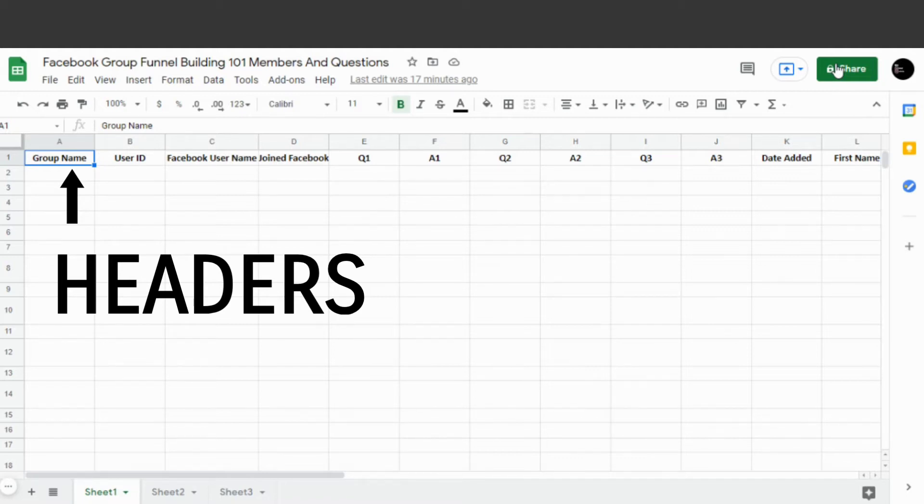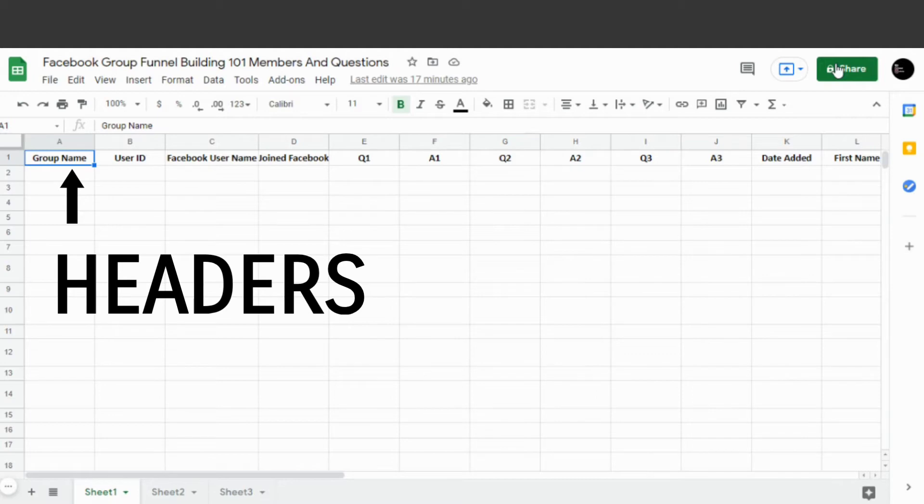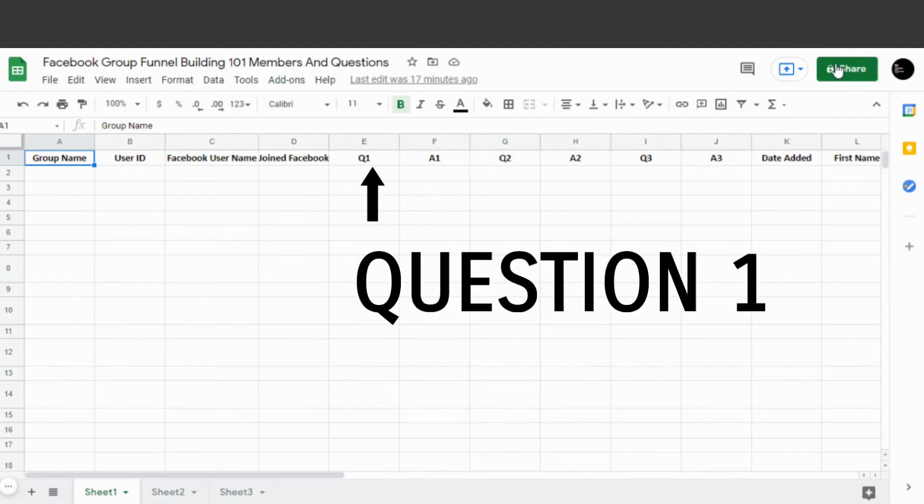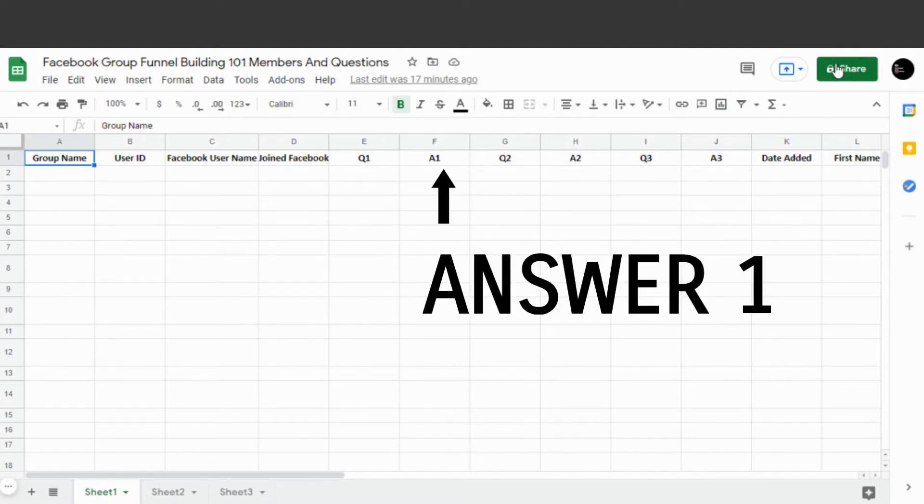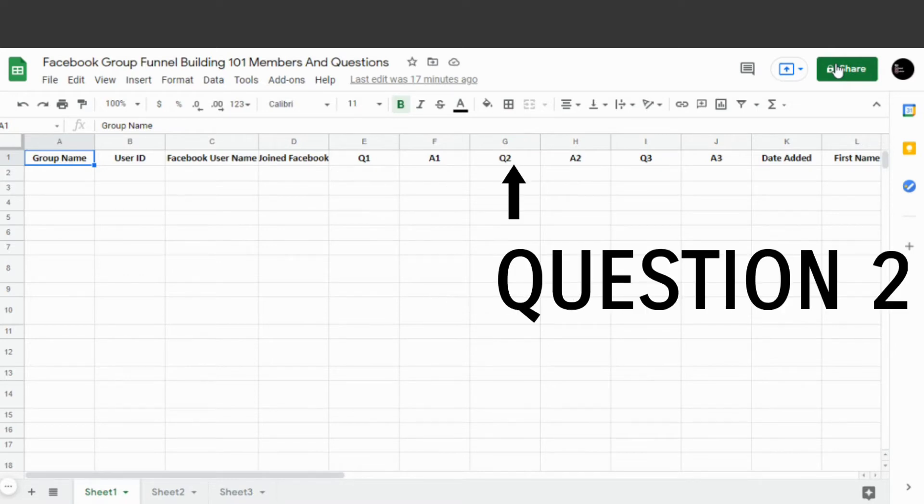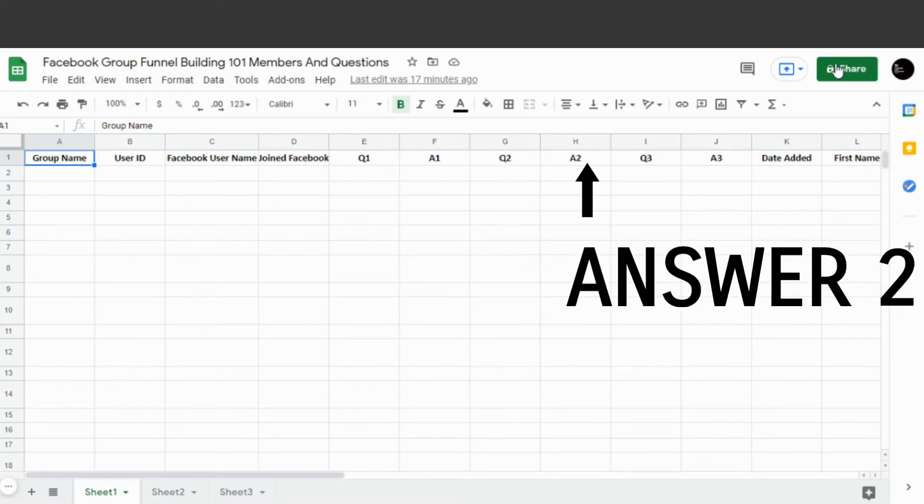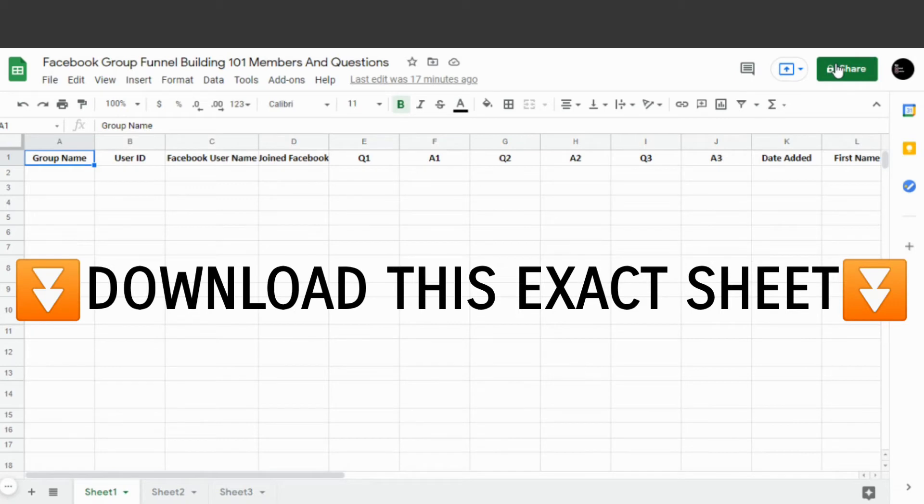You'll see this sheet is set up with those headers, and the headers correspond with the data that's being transferred from the Facebook group questions. So this is Question 1, this is Answer 1, this is Question 2, and this is Answer 2. There'll be a link around this video to get this exact sheet so you can be sure it's formatted correctly.